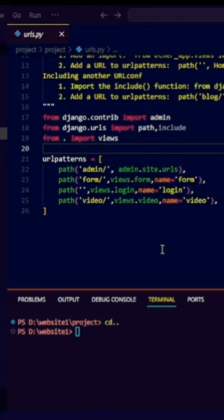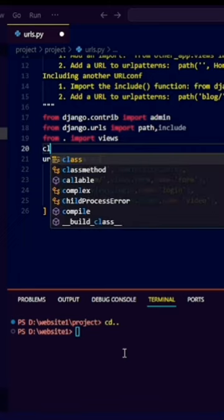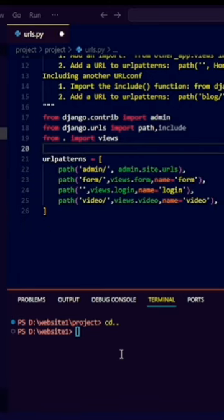First of all, you have to create an app on Django. I have created an app on Django already. So I'm using a terminal to run a Django server. First of all, I cleared the terminal by typing a CLS command.